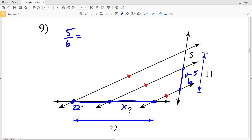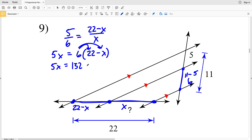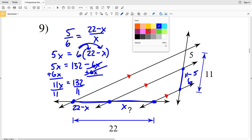The other length will be 22 minus X, since 22 is the total distance. So the proportion is (22 minus X) over X. Cross multiplying: 5 times X equals 6 times (22 minus X). Distributing the 6: 5X equals 132 minus 6X. Adding 6X to both sides: 11X equals 132. Dividing by 11, X equals 12. So 12 is the solution for number 9.